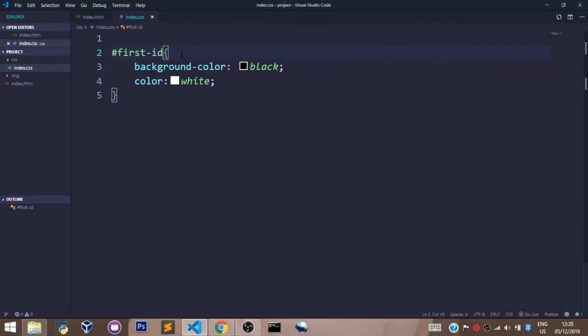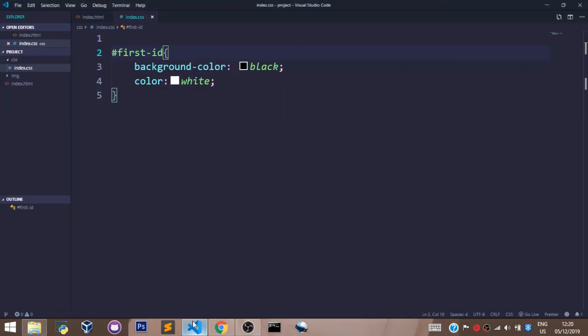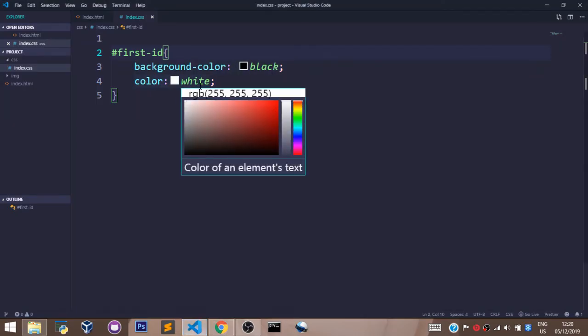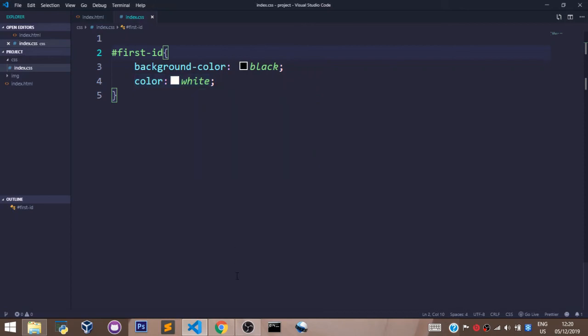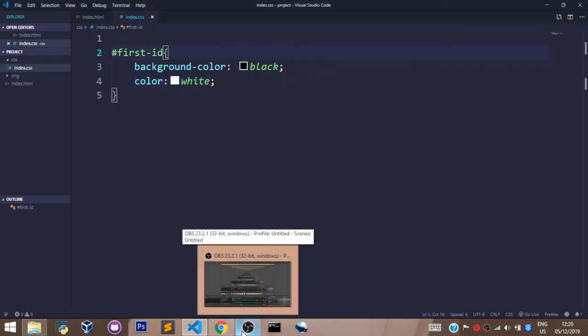Now let's save and go back to our browser and refresh. Now you see we still have the same thing because we set the background to black and the color of the text to white. So that's how to use the ID as a selector and the class as a selector.